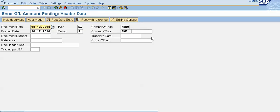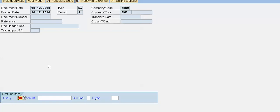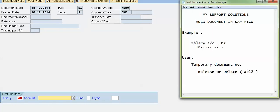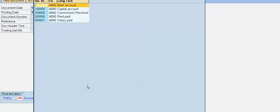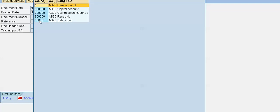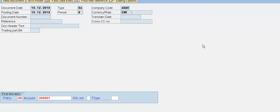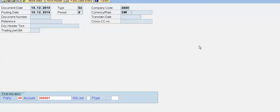Enter the document date. In this posting key, I will post the salary account — we are aware about the salary account debit effect. I will post the salary account; our salary account number is 3 lakhs 1. Press Enter and put the amount 9000, with the text 'being salary paid'.